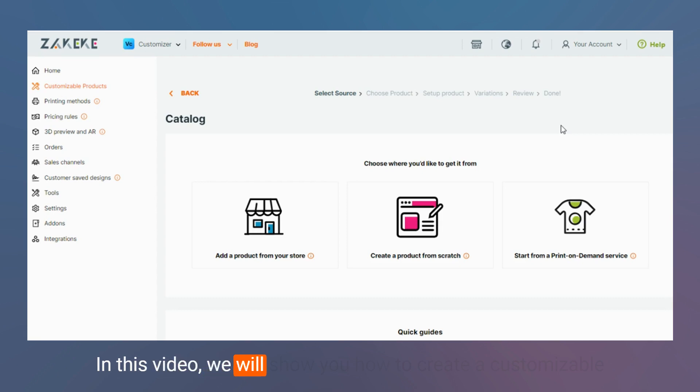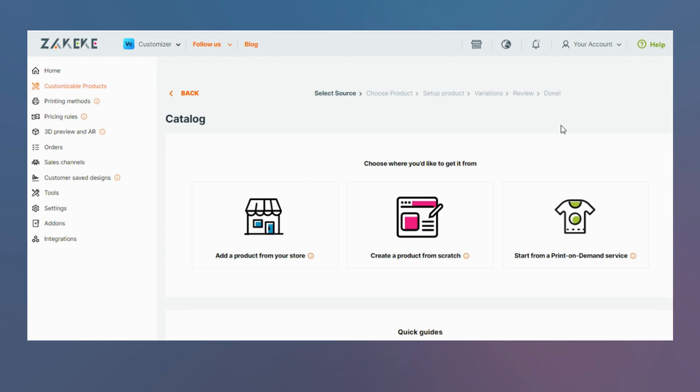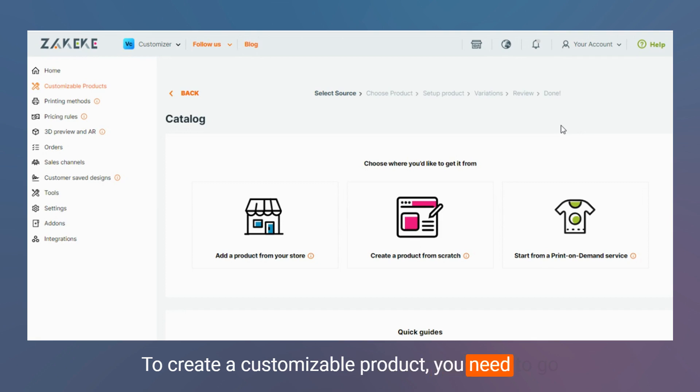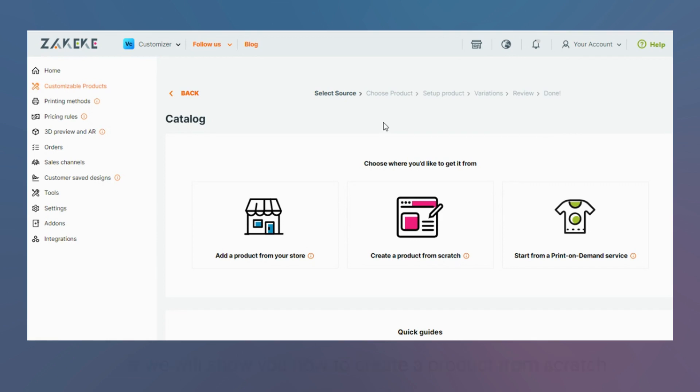In this video we will show you how to create a customizable product inside the visual customizer object. To create a customizable product you need to go inside the section here on the main menu on the left.